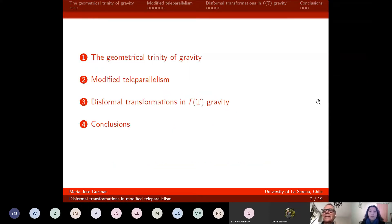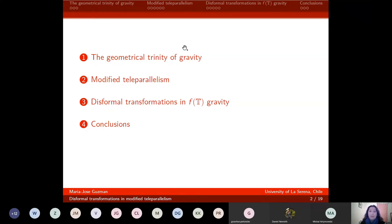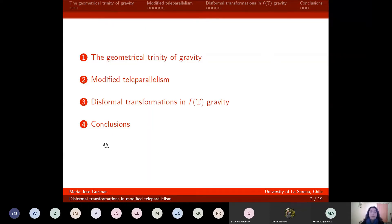The outline of my talk is the following. I will start by introducing the concept of the geometrical trinity of gravity, then turn to some specific modification of one of the three points of the trinity, which is modified teleparallelism, then discuss the formal transformations in one particular case of modified teleparallelism, which is F(T) gravity, and finally the conclusions.